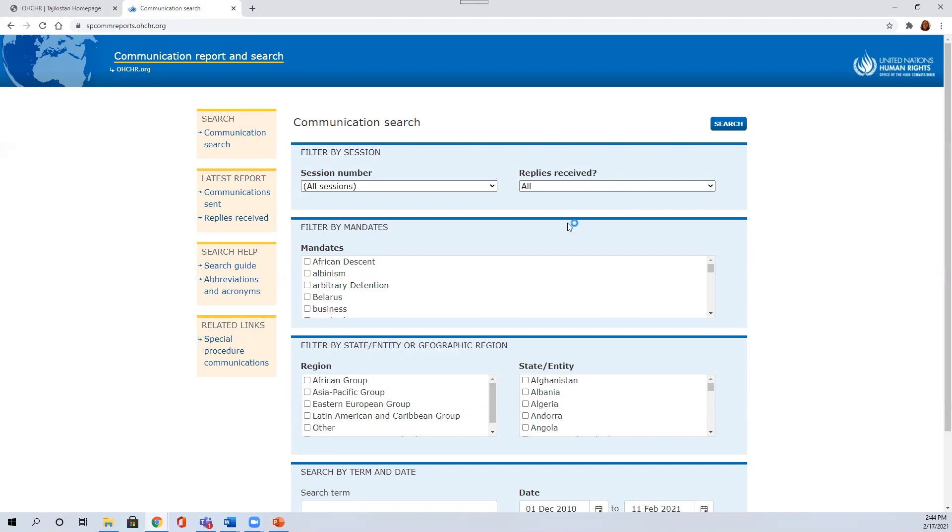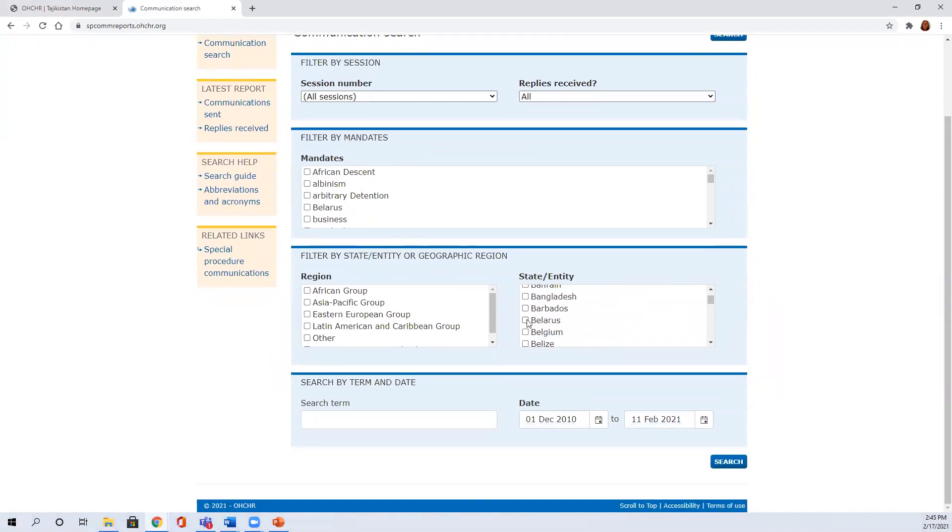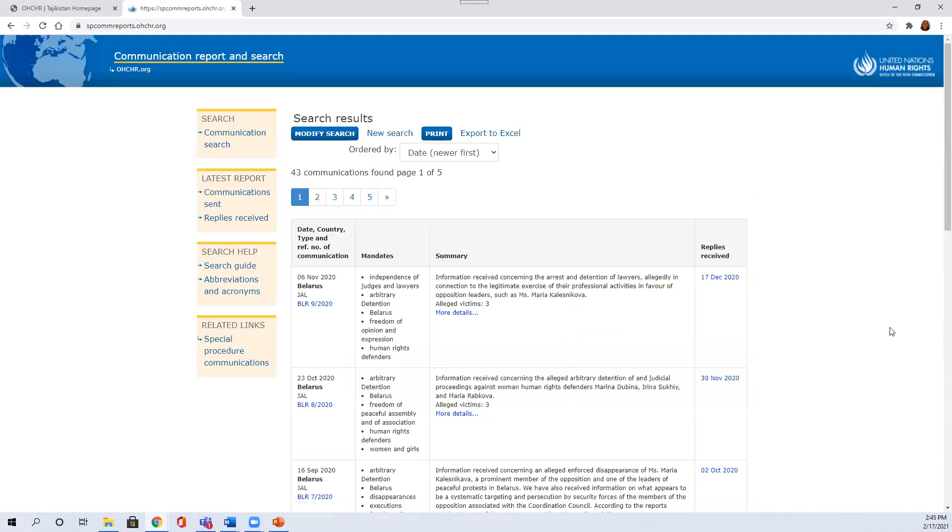You can keep it open for all sessions and just search by state or entity. So we'll take just as an example, Belarus, and we'll leave the dates open to all available dates. And we can find from this search all of the communications that have been accepted by the special procedures mandate holders with respect to alleged human rights violations in Belarus.